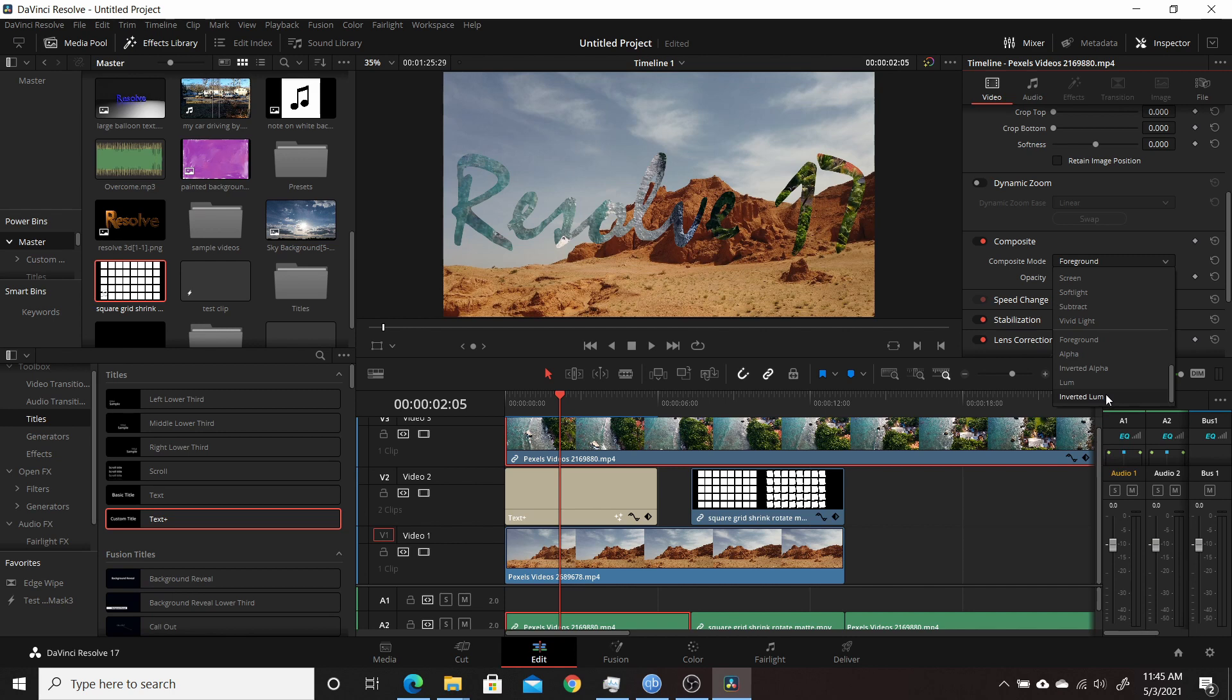So if you're going to have something with alpha and you want to use that for the top track, you choose foreground. That's what you're always going to use for the top track.